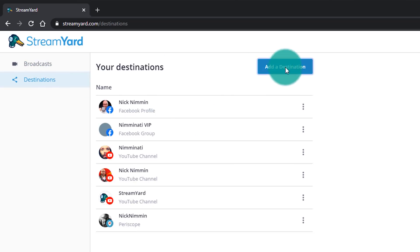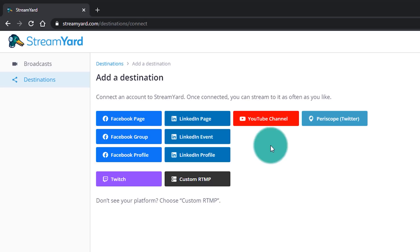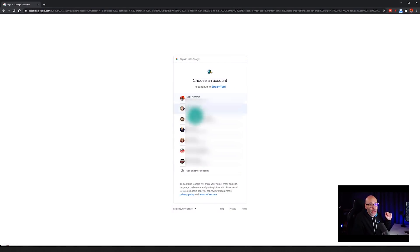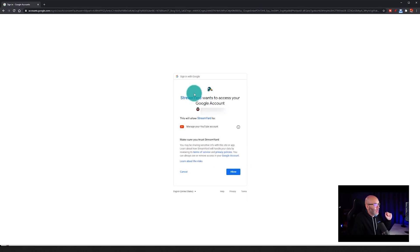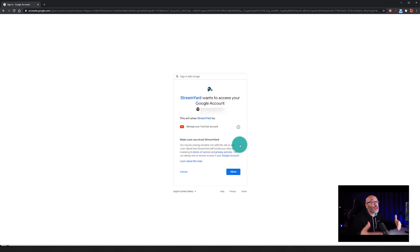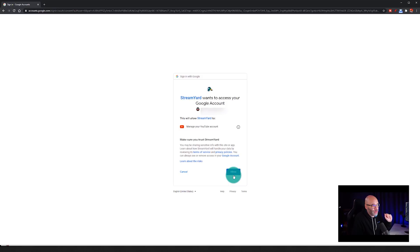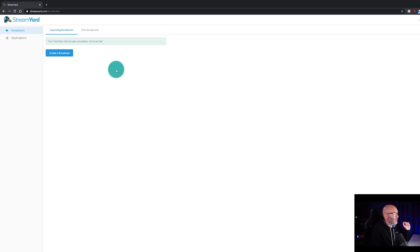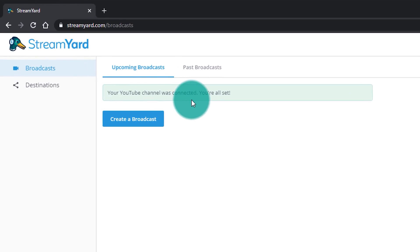Now we're going to go back to destinations and click Add a Destination again. This time we're going to do YouTube, so I'm going to click on YouTube channel and then go down to connect the channel. This box is going to pop up asking for permissions — basically they need this permission so that they have access to push your stream through your YouTube channel. All you have to do here is click Allow, and then you get the confirmation that the YouTube channel was connected. Super easy so far.